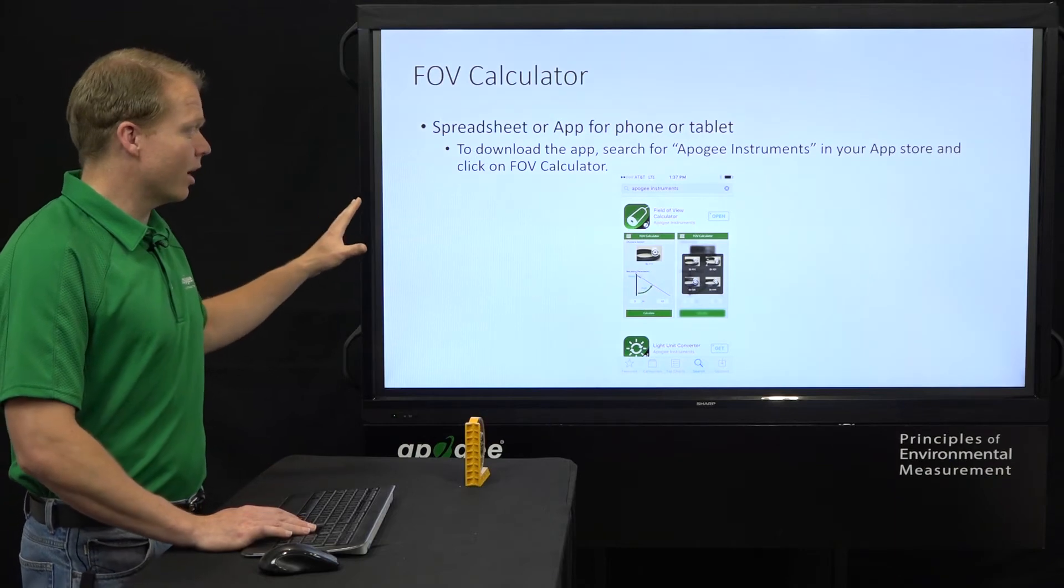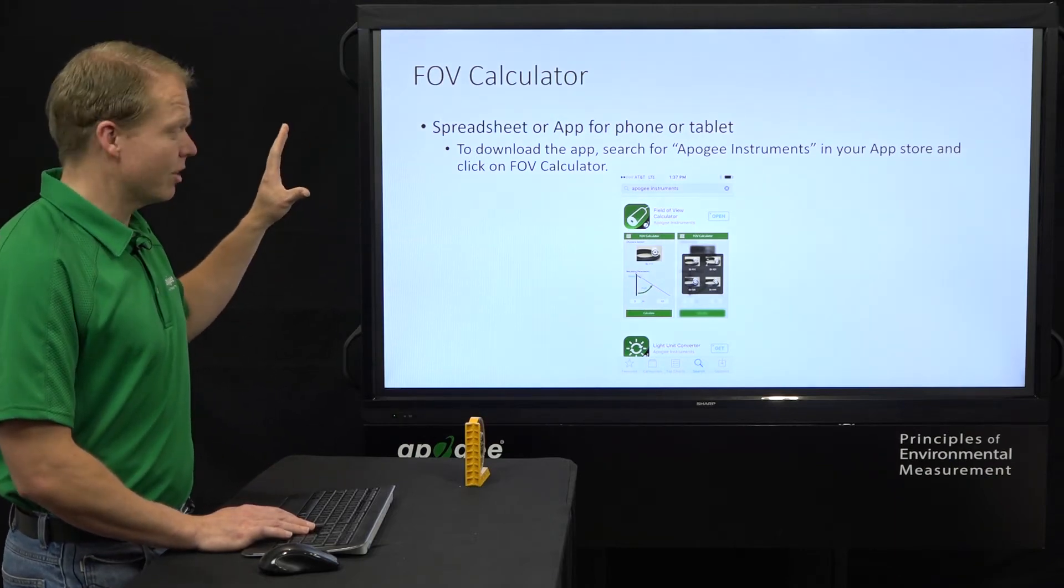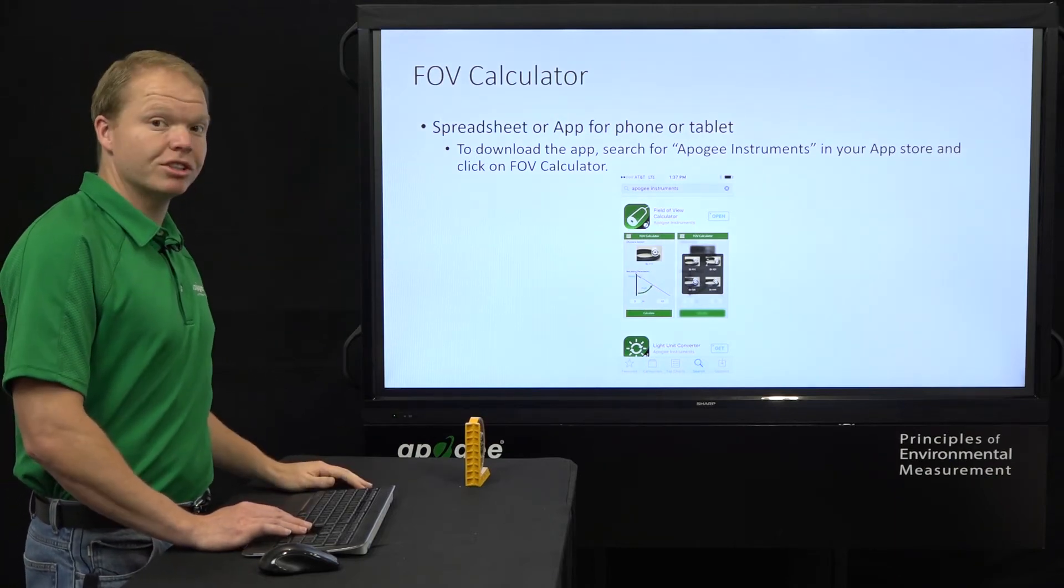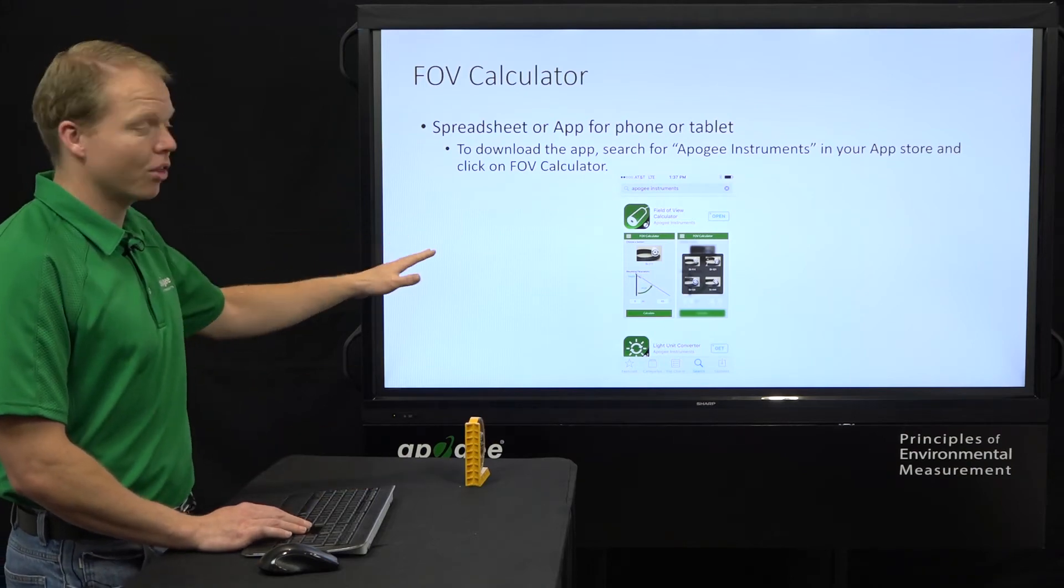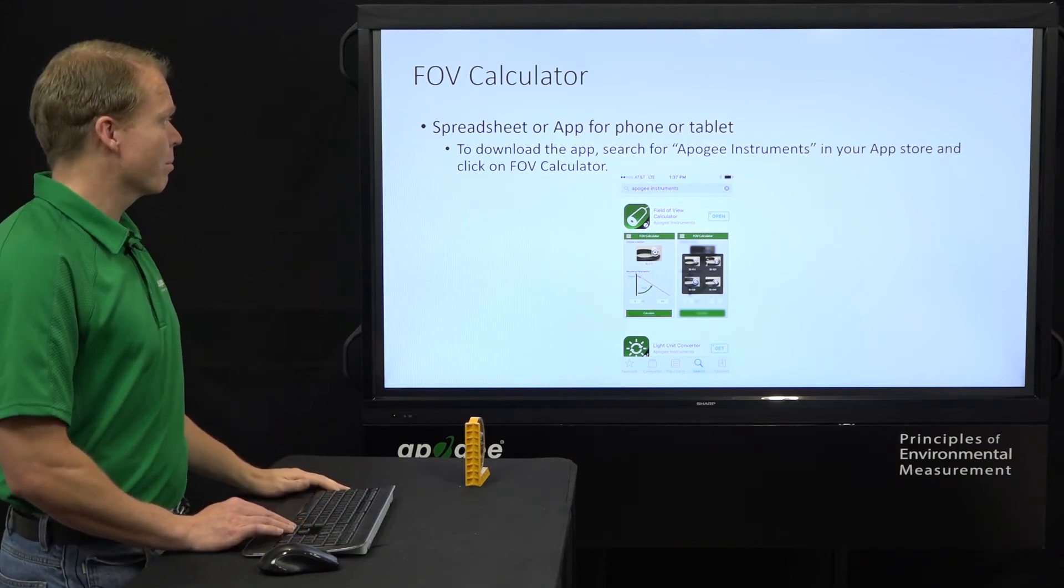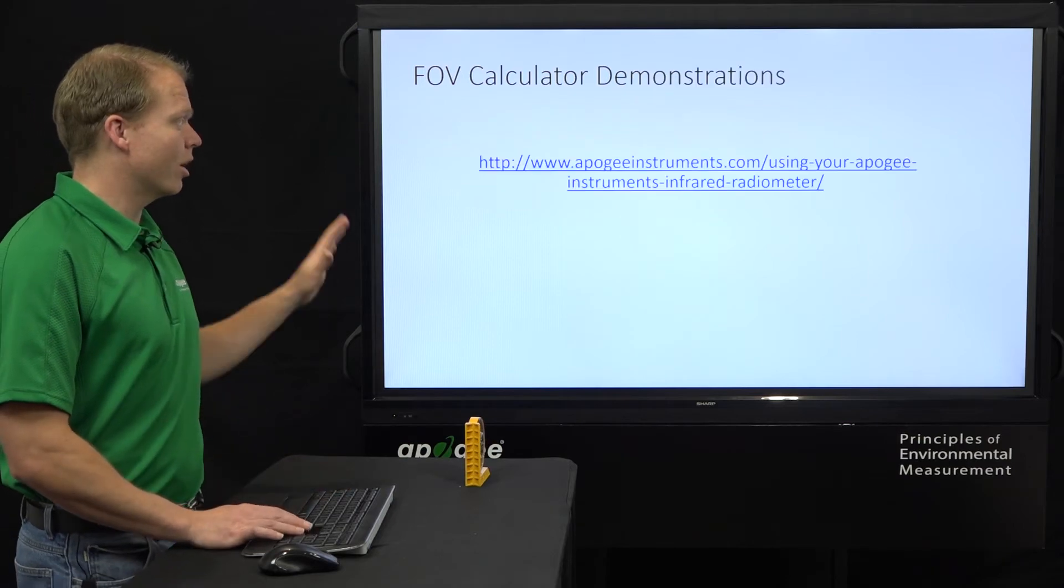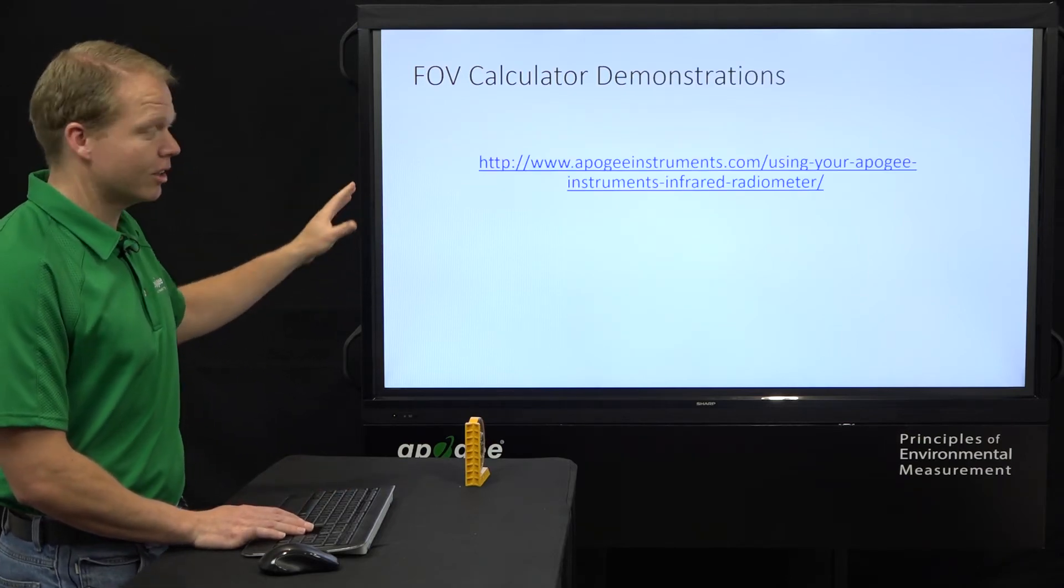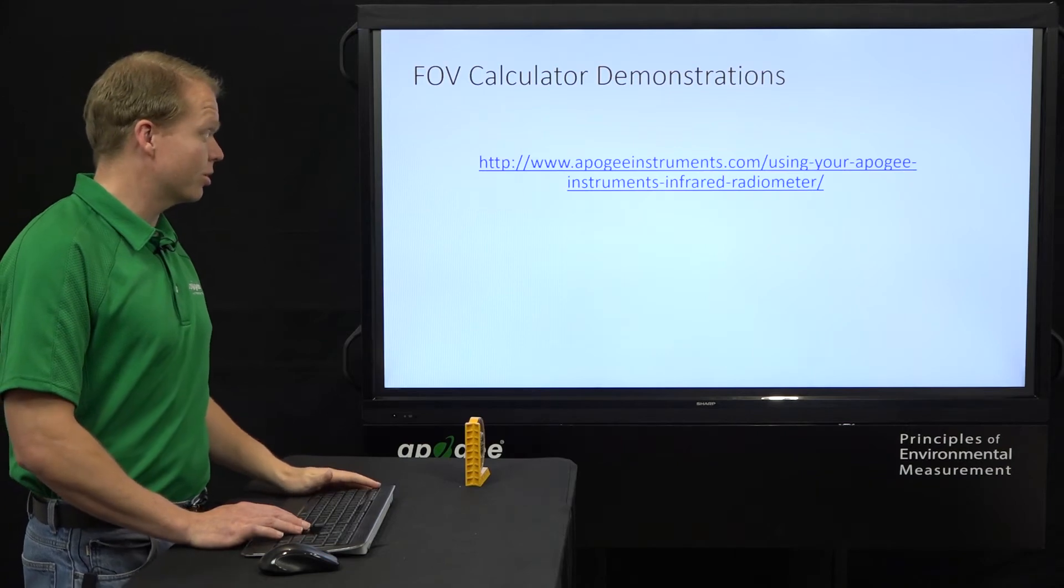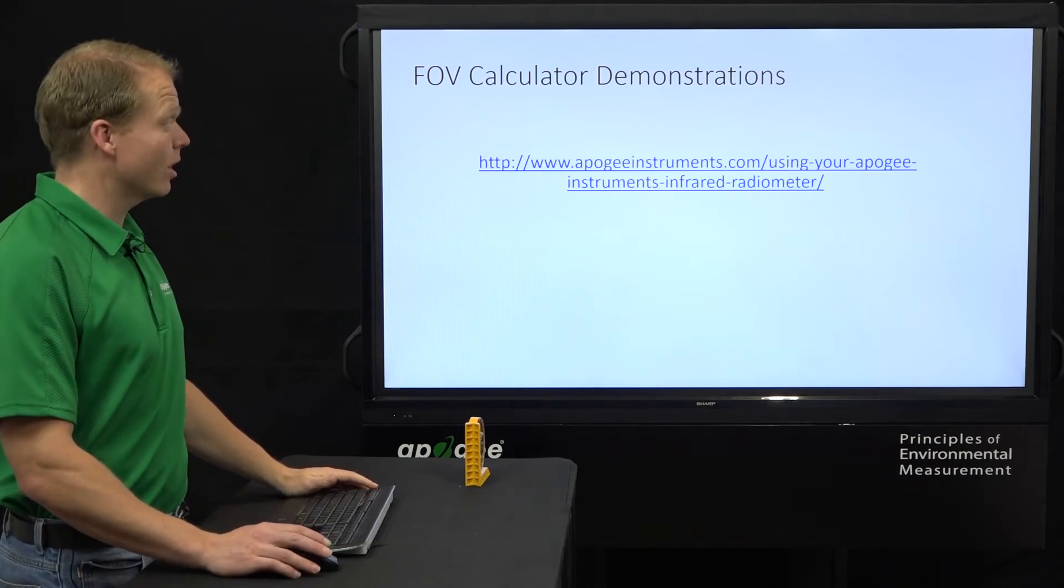So the field of view calculator is available as an app. Just search for Apogee Instruments in your app store and you'll be able to find that and a few other things we have to offer. And then it's also available on our website. And there's the link right there. You can click on that and we'll just go to the website right now and go through that.